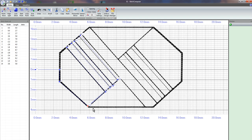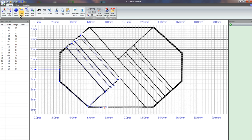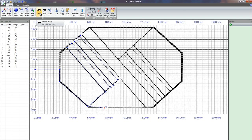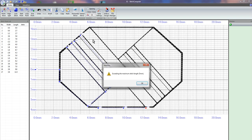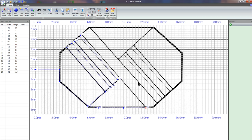So that has exceeded the limit, which is 5 millimeter in length, so we're just going to have to make some adjustments.